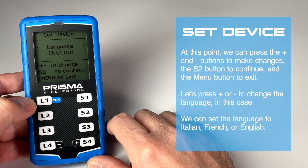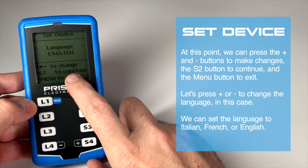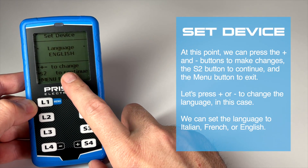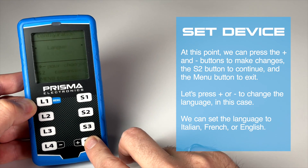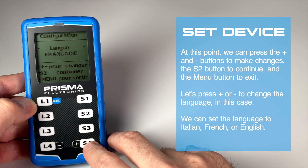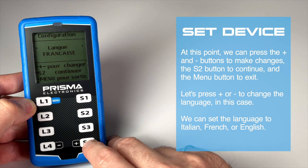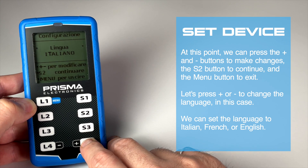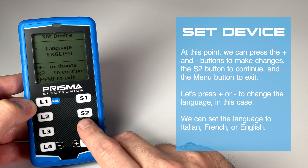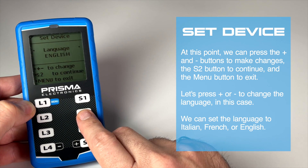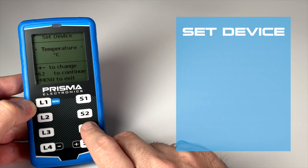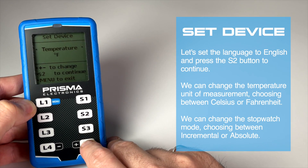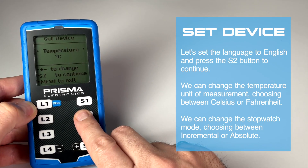At this point, we can press the plus and minus buttons to make changes, the S2 button to continue, and the menu button to exit. Let's press plus or minus to change the language. We can set the language to Italian, French, or English.